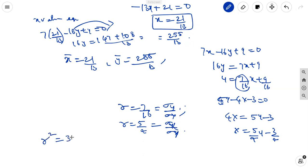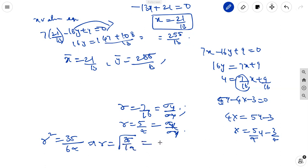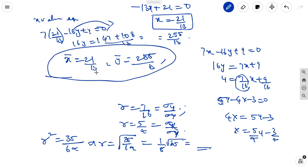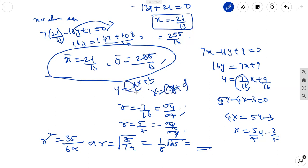The product gives r squared equal to (7/16) into (5/4) equal to 35/64. Therefore r equals under root of 35/64, which is (1/8) times under root of 35. To summarize: by solving the two regression equations simultaneously, you get the mean values x-bar and y-bar. Expressing each equation in standard form gives the regression coefficients, and their product gives r squared, the square of the correlation coefficient.